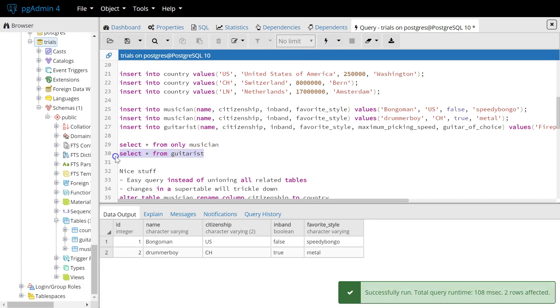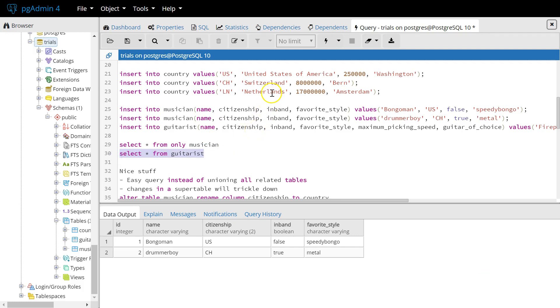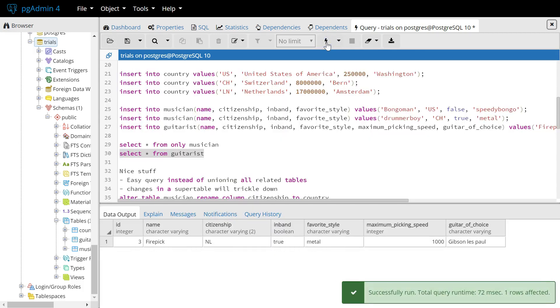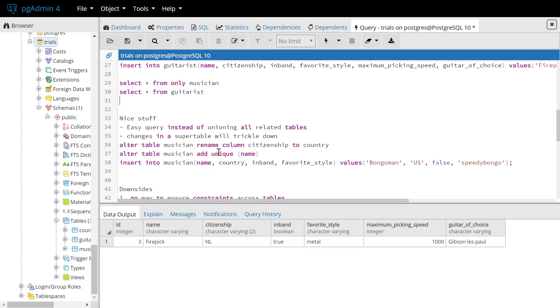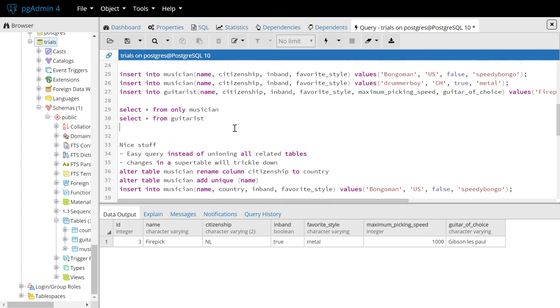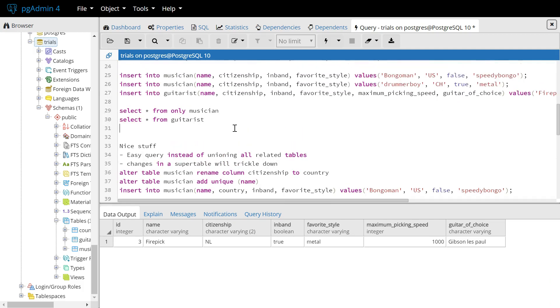Or we can simply just select the ones we added into the guitarist table, which is the subtable. So far so good. So let's evaluate a little bit what's nice and what's not so nice about this inheritance setup.